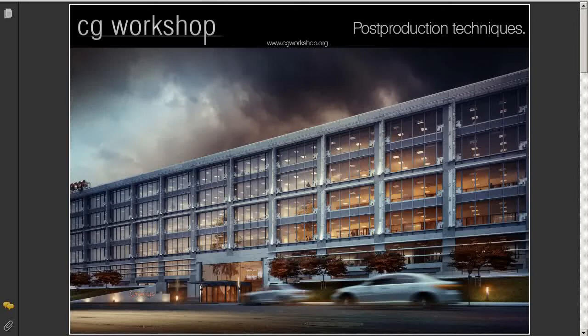Today we have post-production techniques in the house. So we'll take care of our images inside of Photoshop and we'll use also some extra channels from V-Ray and V-Ray framebuffer to improve our images.